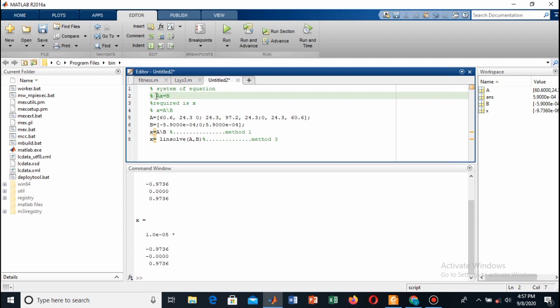This is the system of three equations. When we are writing generally it's Ax = B, where A is the coefficient matrix and x represents the unknowns. Here in my case I have theta D, theta E, and theta F, and B is the constant term matrix.